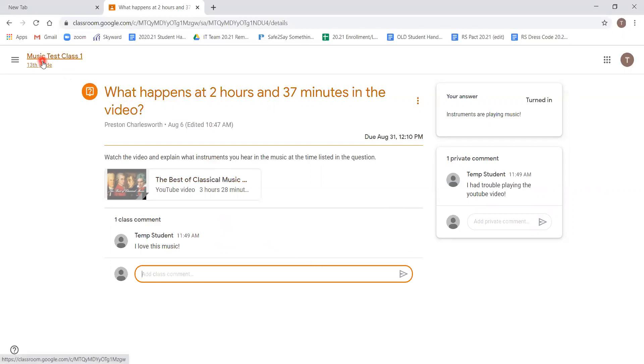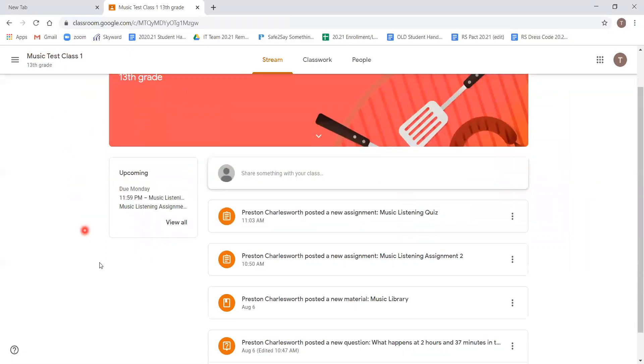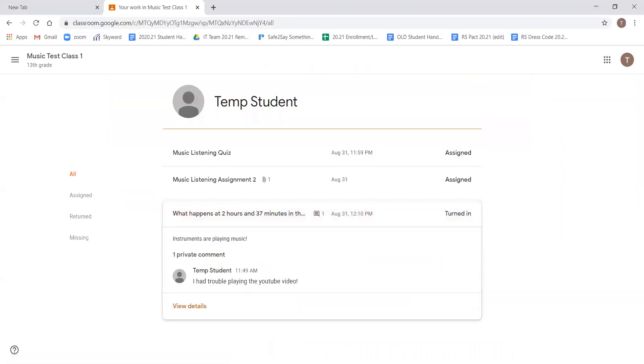Going back to the assignments list, I simply clicked on the title of the class in the top left. It brought us back to our main page. We can see that our upcoming assignment list is now shorter because we've completed one. Our next assignment, we're going to go through the same steps, clicking view all. We can see that it now says turned in.